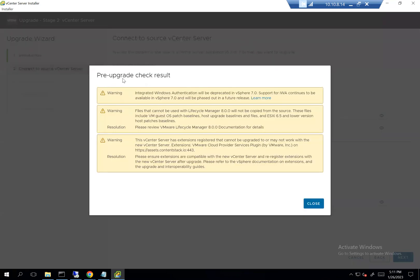After a couple of minutes, the output shows: first, IWA (Integrated Windows Authentication) will be deprecated — it was already deprecated in 7.x, continues to be available in this release, but will be phased out in future. If you're using IWA, it's good to switch to an alternate identity method. Second, files not compatible with 8.x will not be copied over — this relates to extensions or VM cloud service providers. These are just warnings; if they are critical for your organization, address them before proceeding.